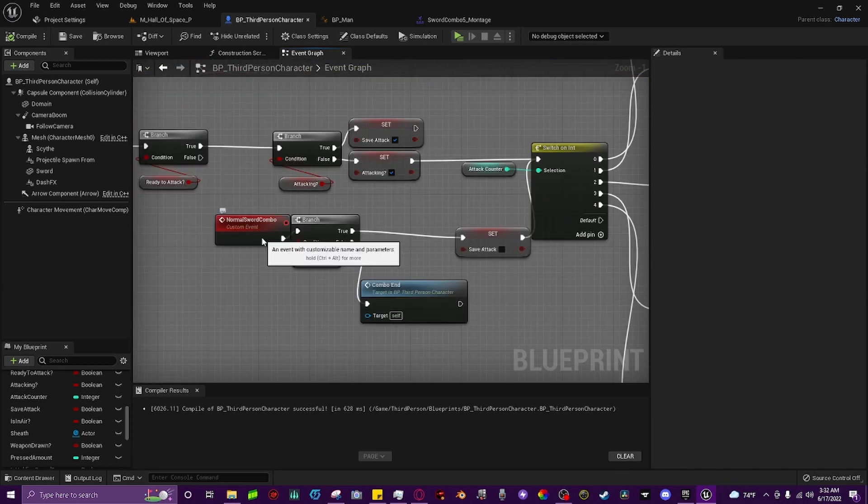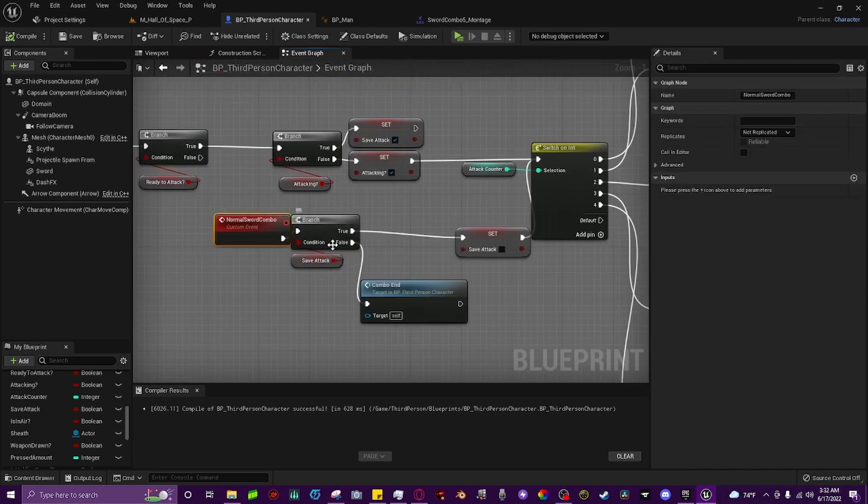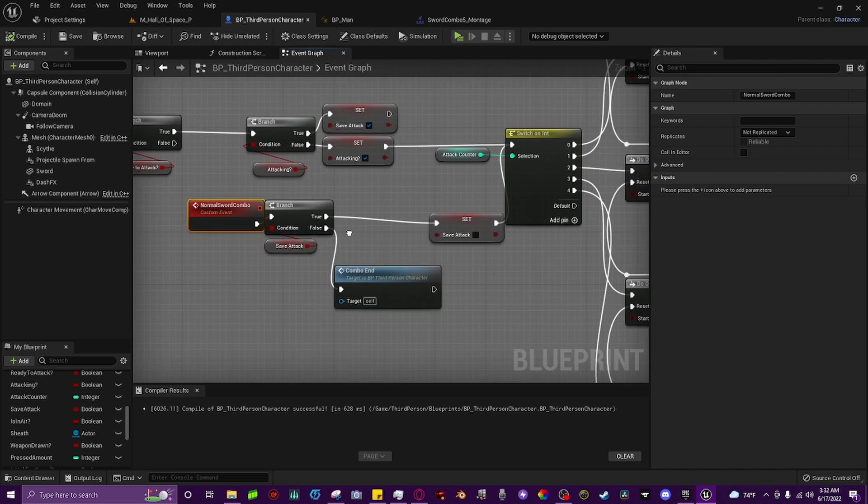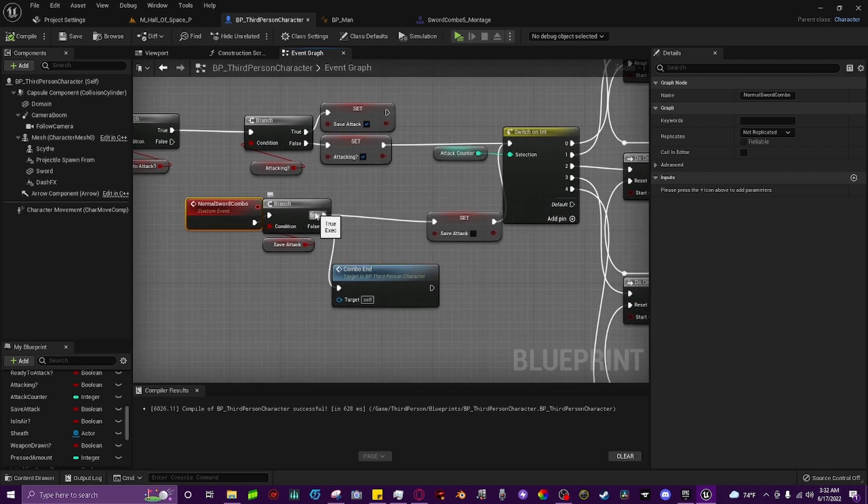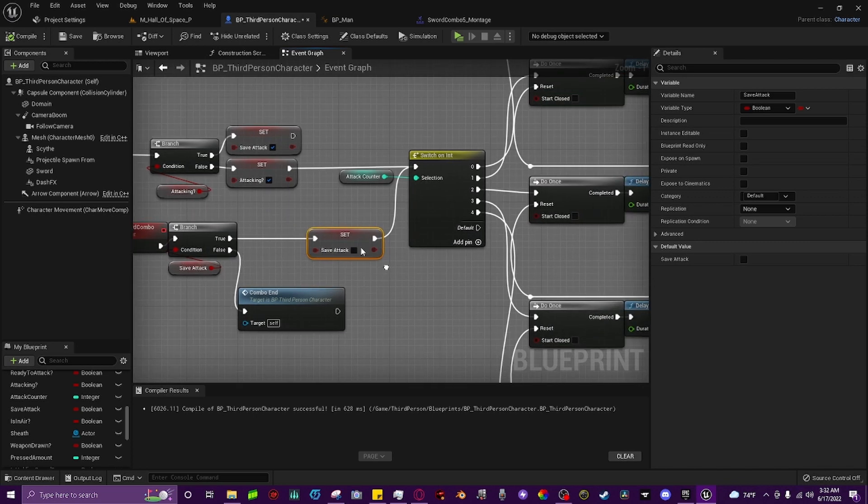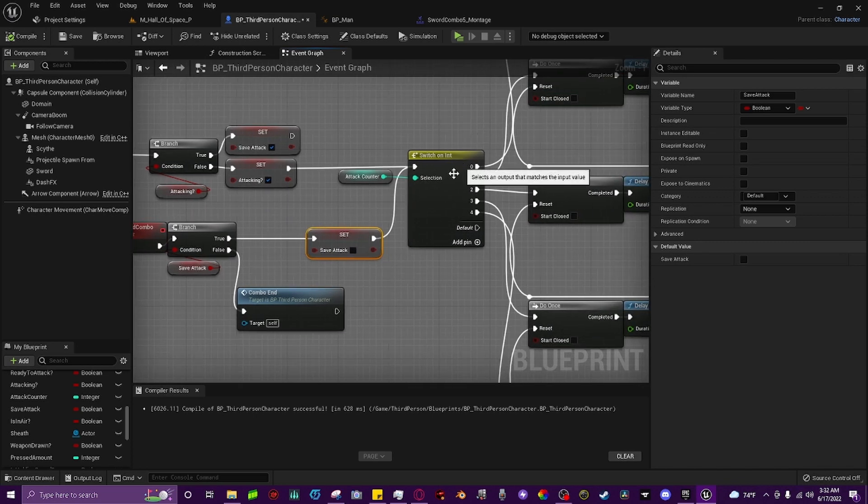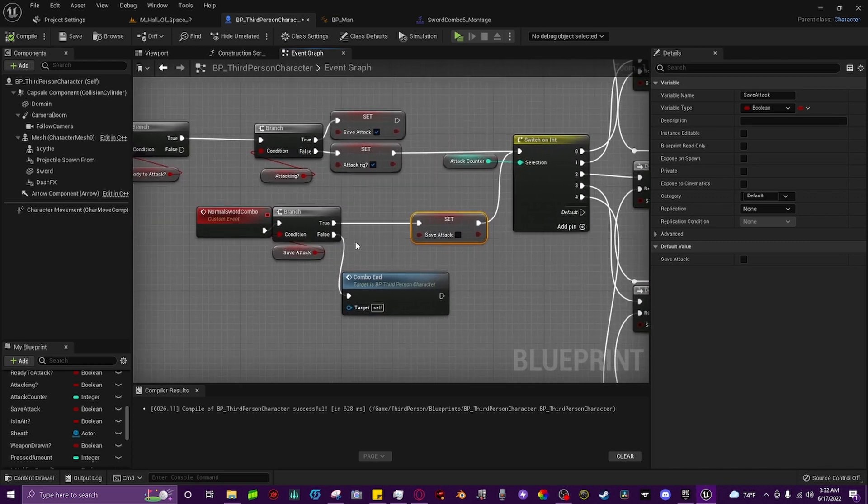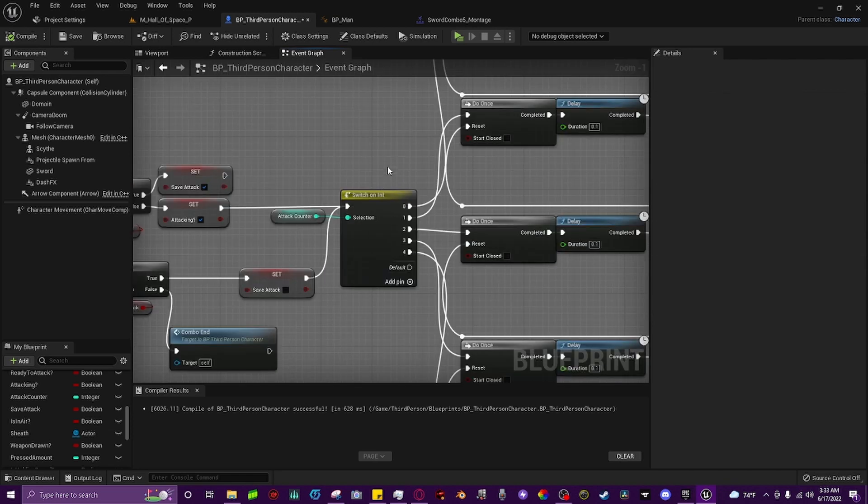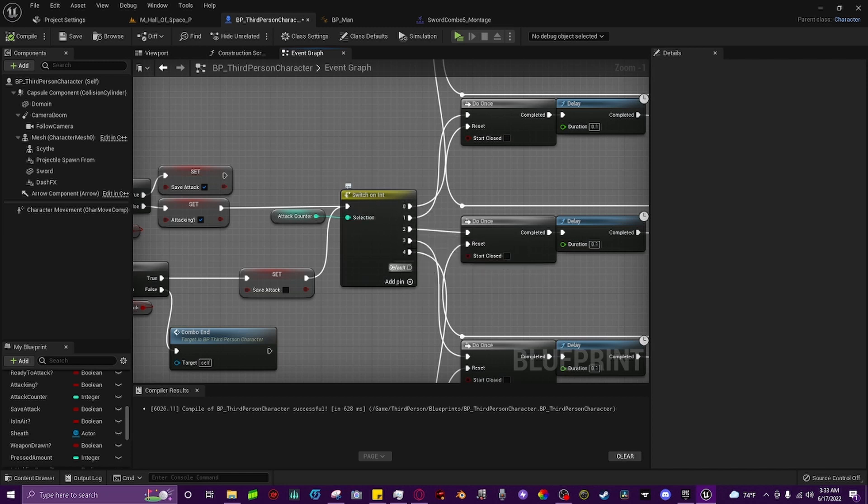We're going to drag off, make a branch, and use our save attack as the condition. If it's true, we're going to set our save attack to false again, and then go right back into the switch on integer. If save attack is already false, then we'll go to our combo end and call it right here. Now the most important thing is however many pins you have on your integer switch is however many attacks you want in your combo, and the last pin is the one that will switch back to the first.